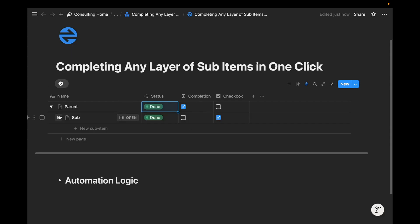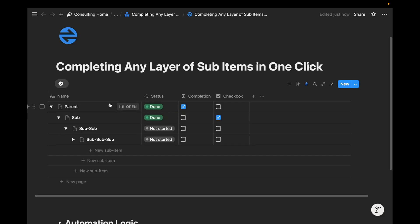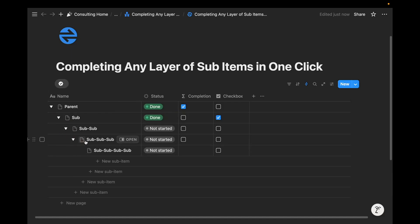But when we go and look a little deeper, the sub-item after that is not complete. And if we look again, the sub-item under that is also incomplete. And if we want to go even further, the fourth layer of sub-item is also not marked done. While I don't recommend that you have this many layers of sub-items in any task, I'll show you how you can create a simple database automation that allows you to complete any layer of sub-items in one click.